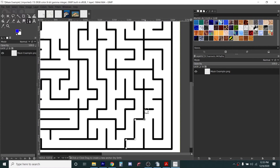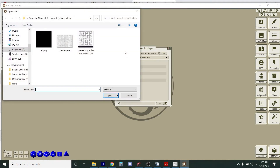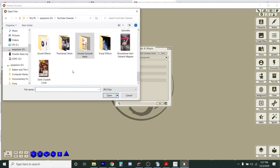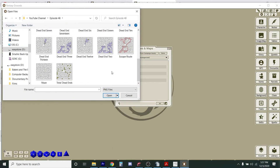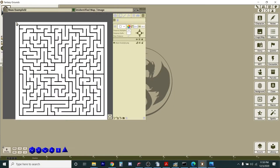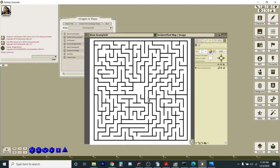Since we're not going to use Dungeon Draft and we're going straight into Fantasy Grounds, you could go back into GIMP and add flooring to make it more aesthetically pleasing. But I don't think it's that big a deal to the players if I just have white flooring — what's going to be fun is exploring the maze and the creatures they encounter. So now I'm in Fantasy Grounds and I'm going to import that maze image.